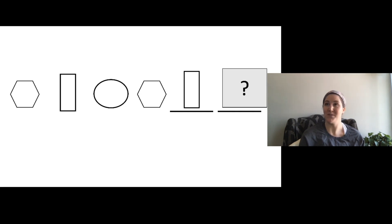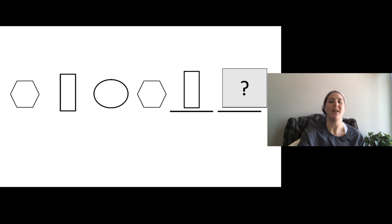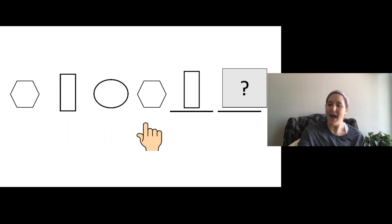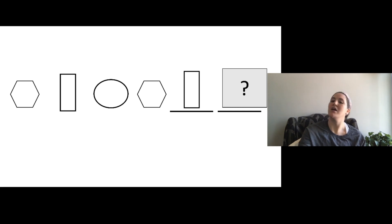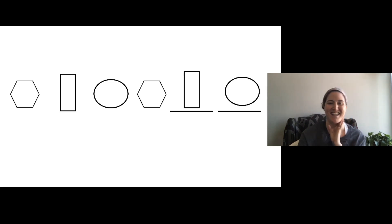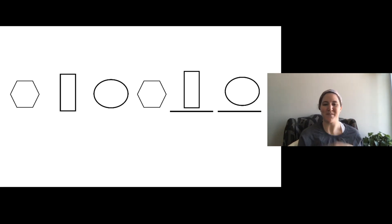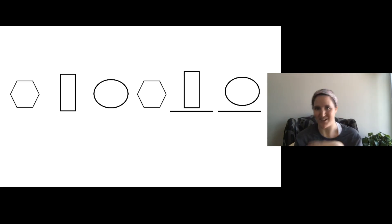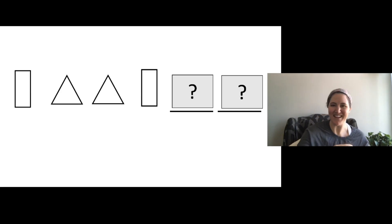Hexagon, rectangle, circle. Hexagon, rectangle — what do you think it is? A circle! Very good. Say it with me: hexagon, rectangle, circle. Hexagon, rectangle, circle. Very good, kindergartners!